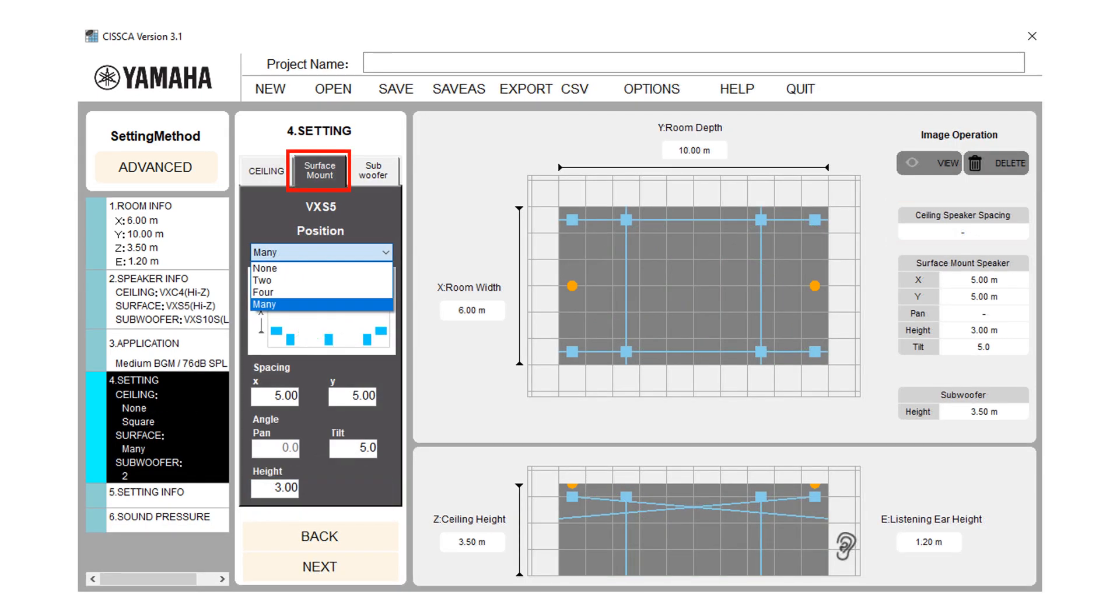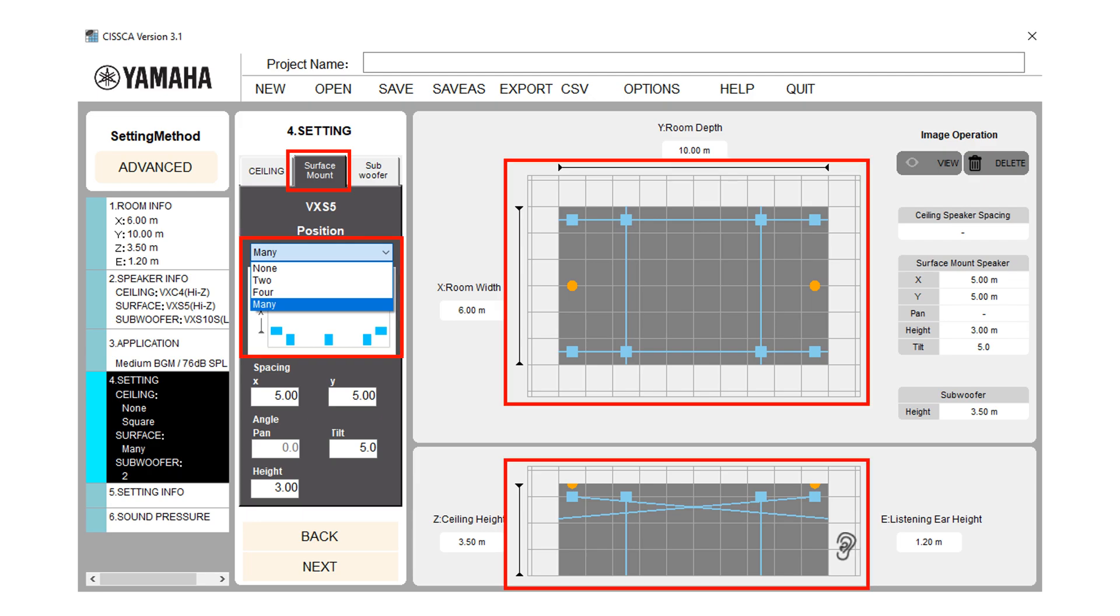When you click on the surface mount tab, you will get installation location tab. Here you can specify speakers arrangement pattern. Like none, two means two speakers in front, four means two speakers in front and two speakers in back. Many means speakers around the room at the specified spacing.